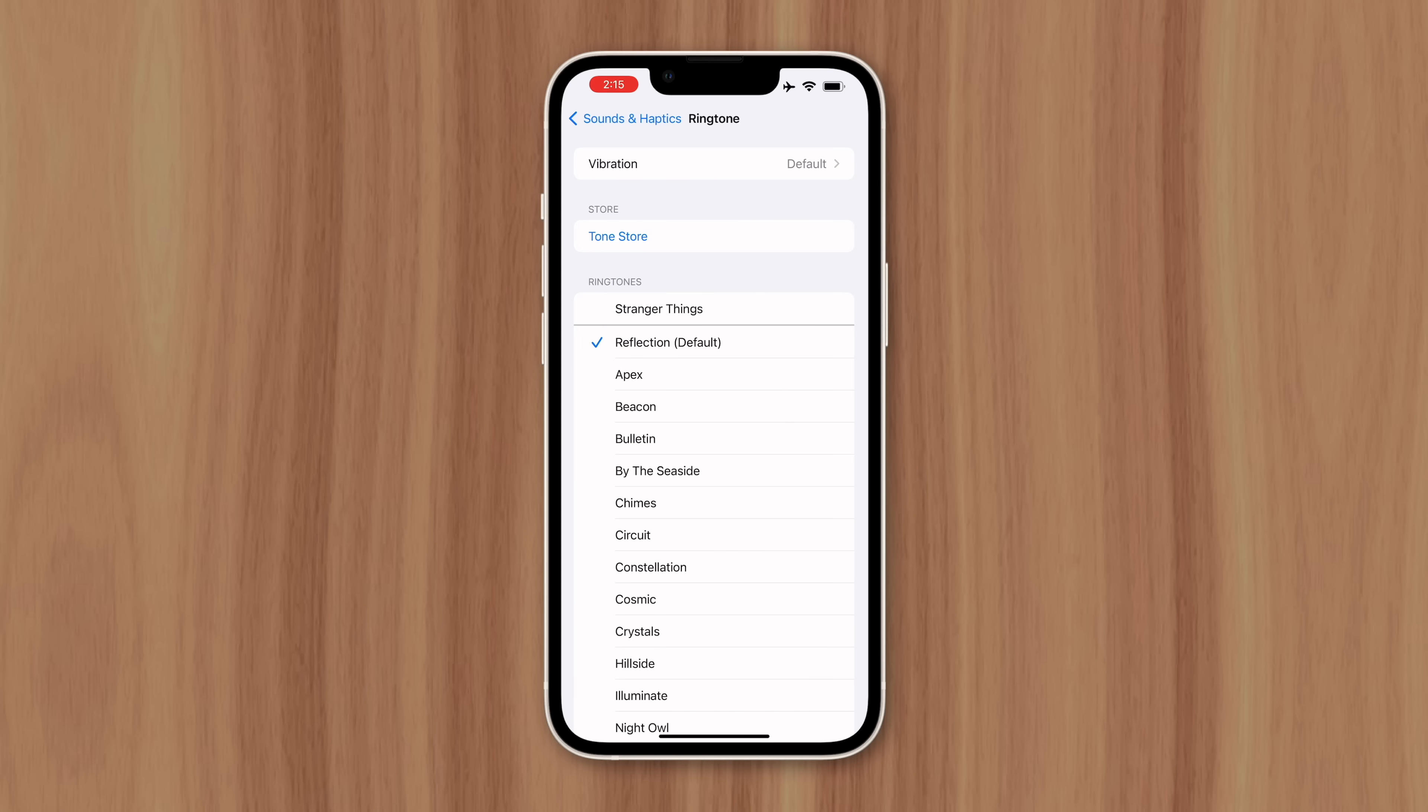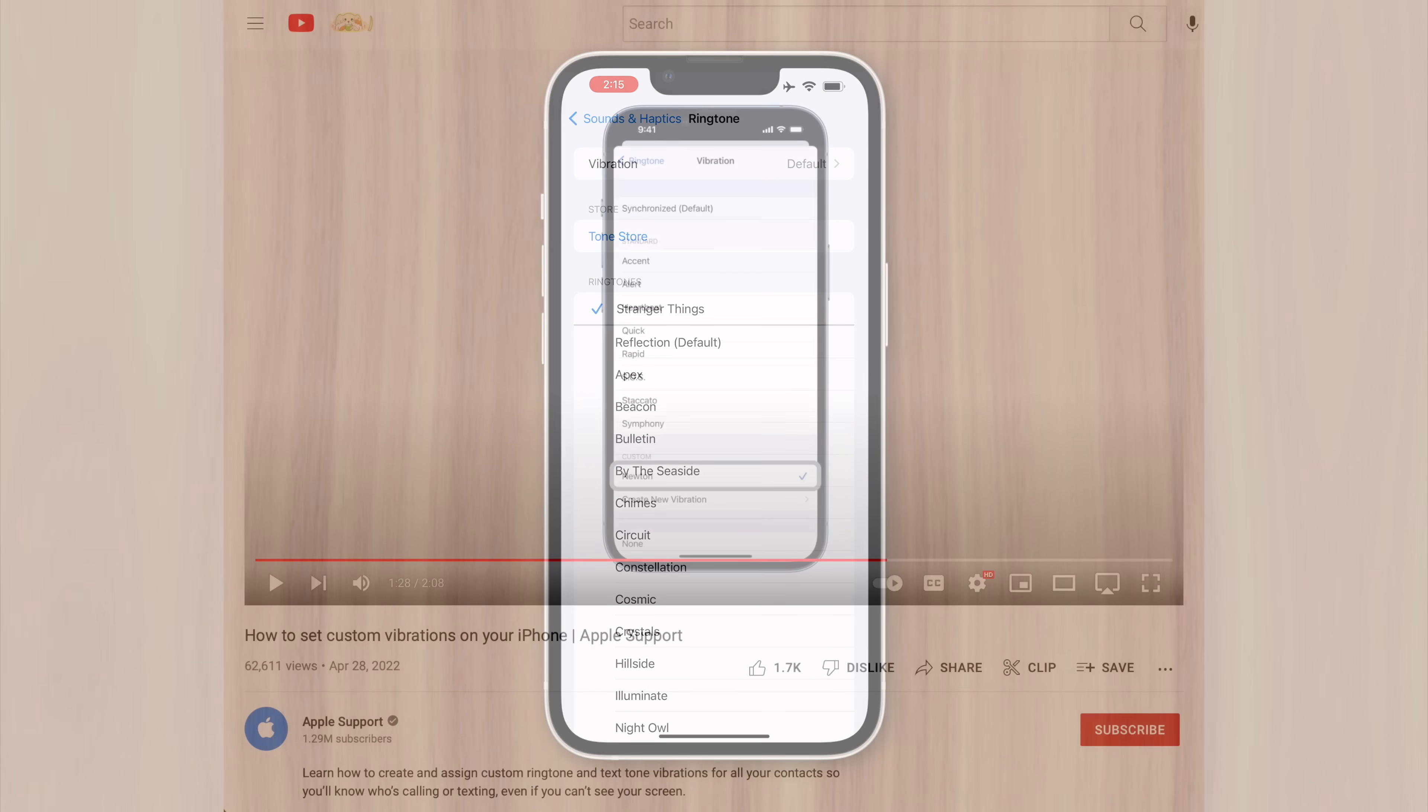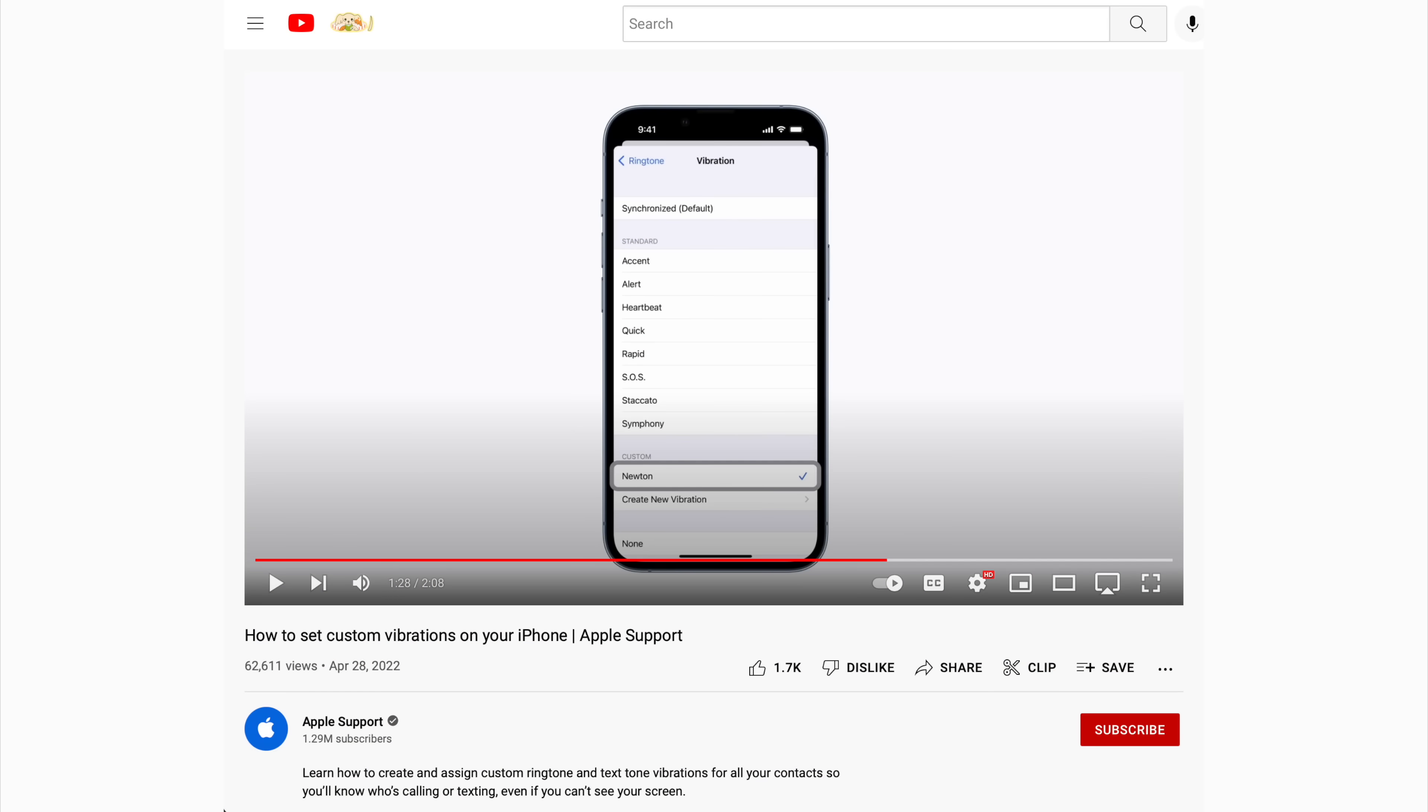It's no accident that Apple makes it seemingly impossible to set custom ringtones for free while providing users a direct link to their store right from Settings. And if you think that may be a coincidence, just look at this comment from the official Apple Support YouTube channel.